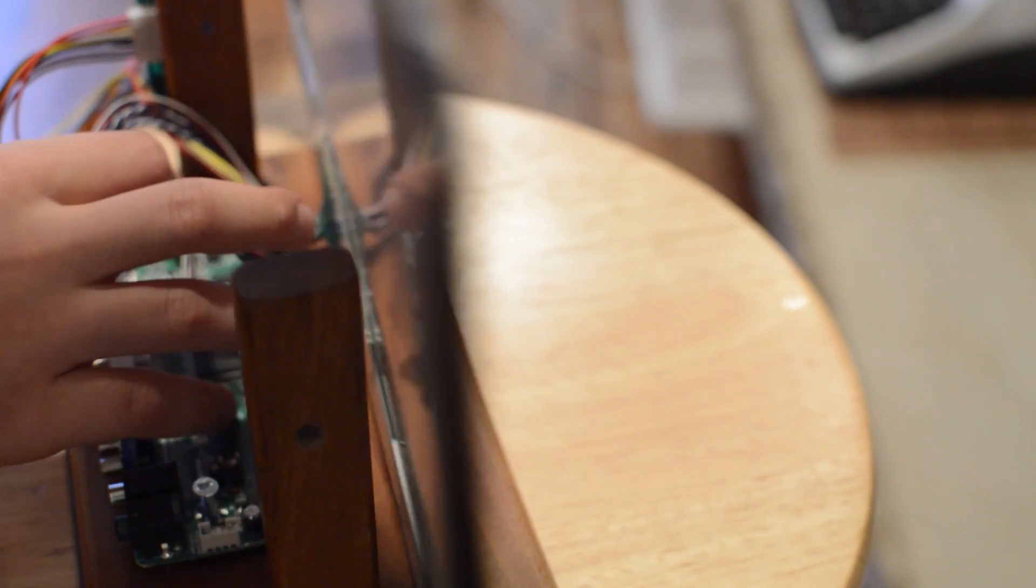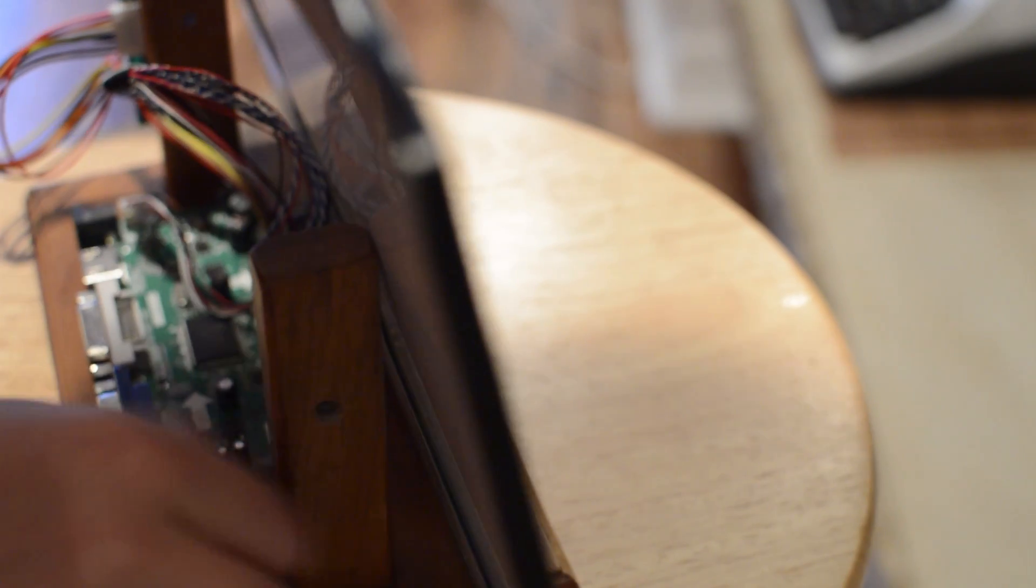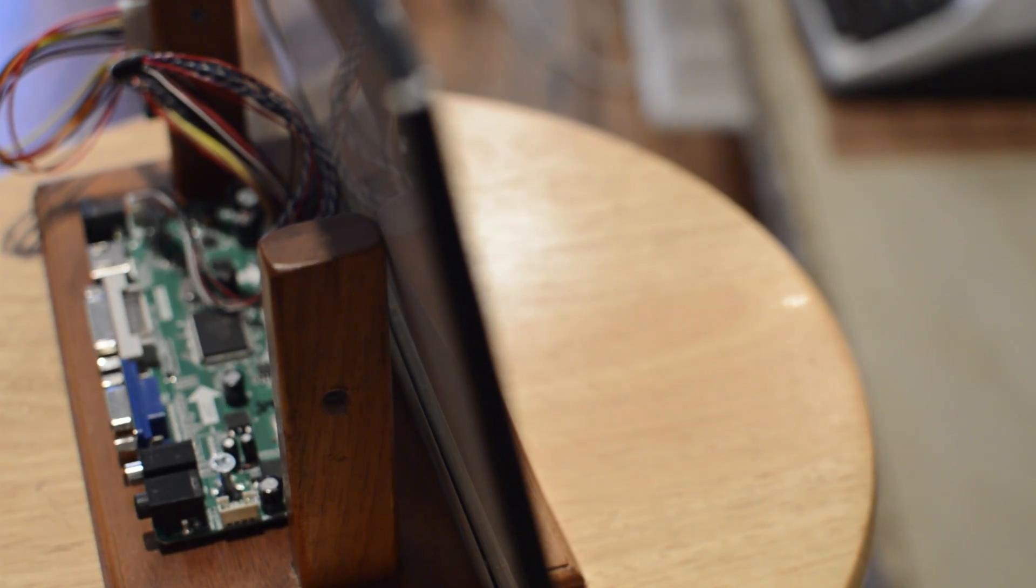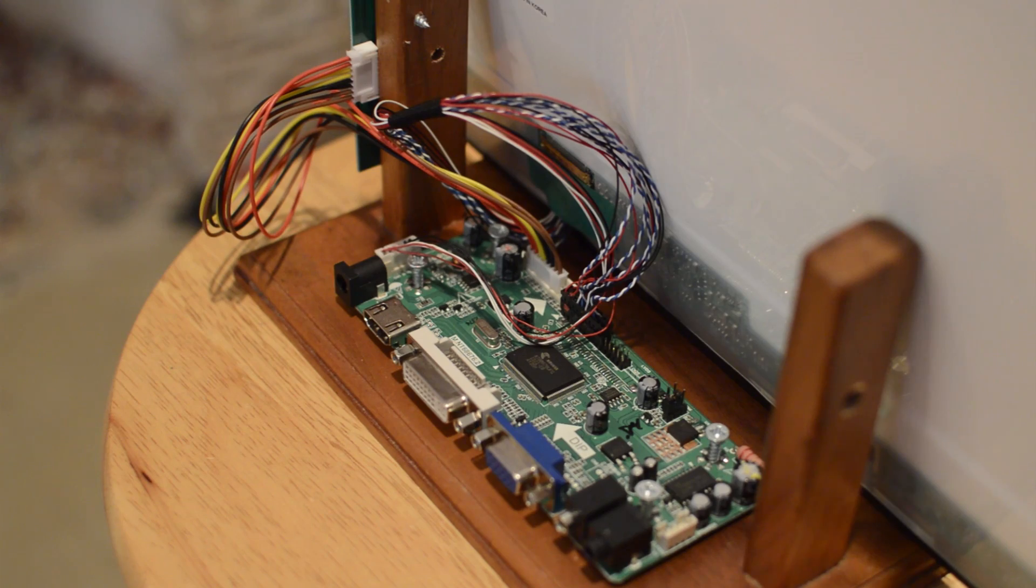Once that was done, I needed to find something to power it. One of the major downsides of this kit is it doesn't come with a power cable. Luckily, I had a 12-volt power cable lying around from my old router, so that problem was resolved.